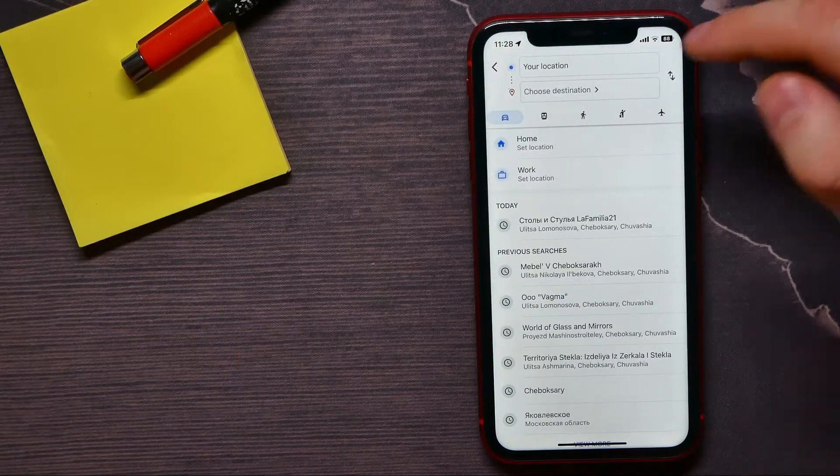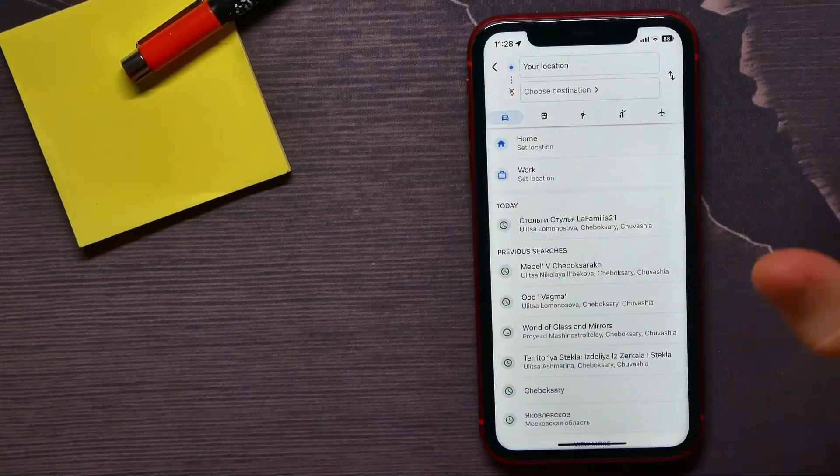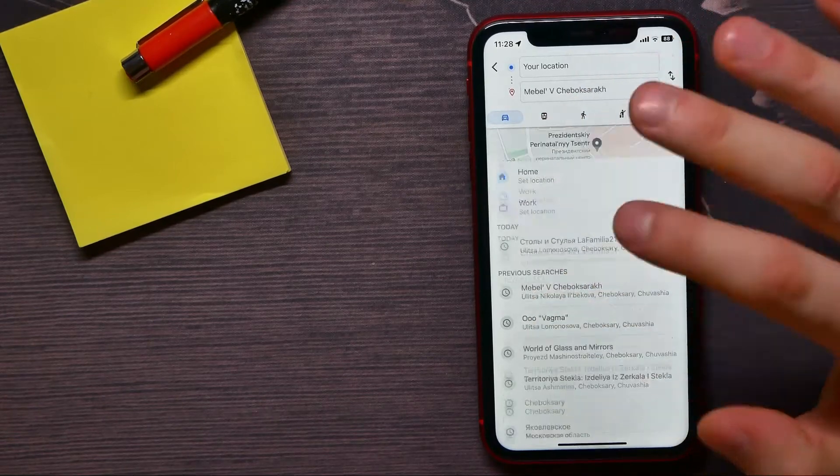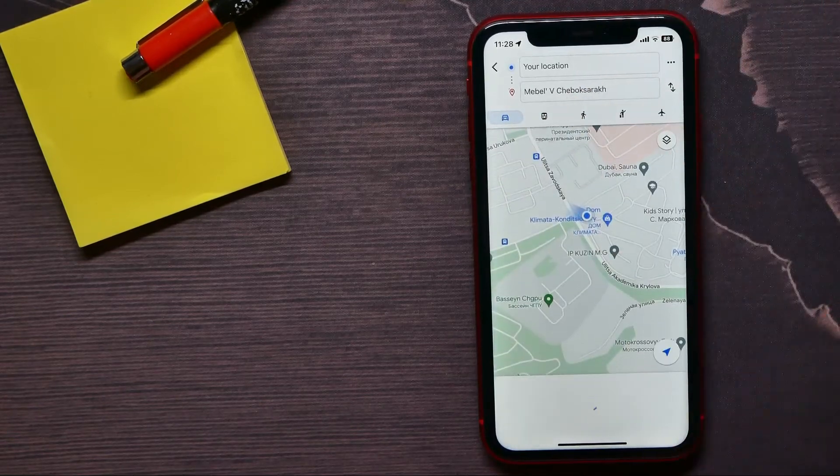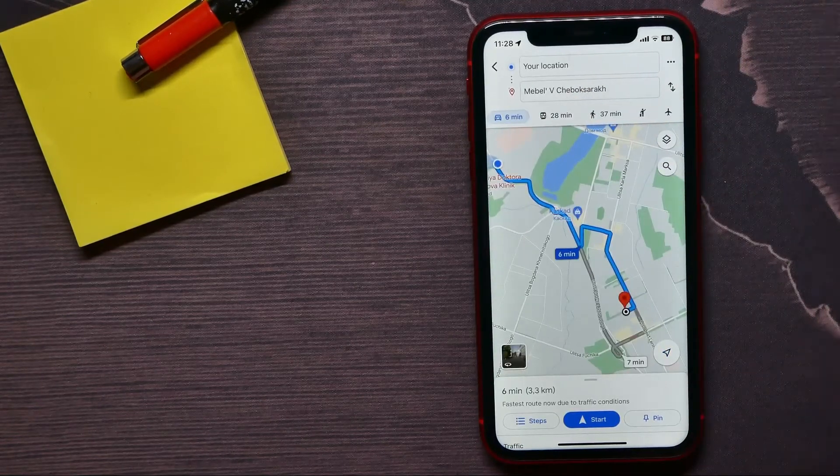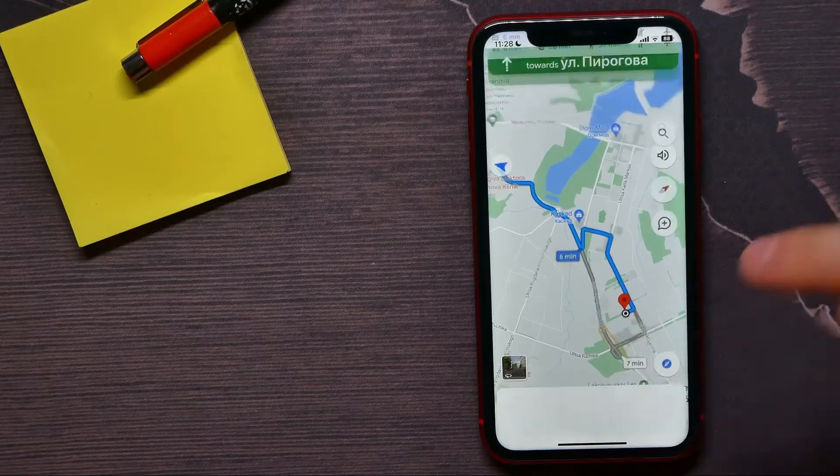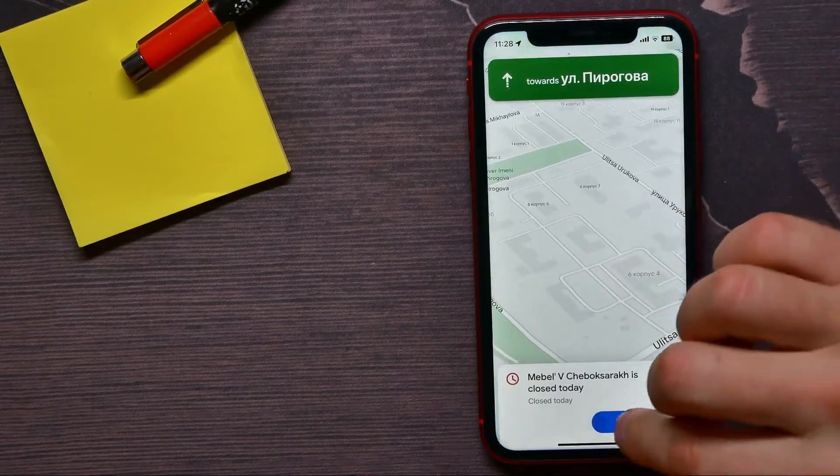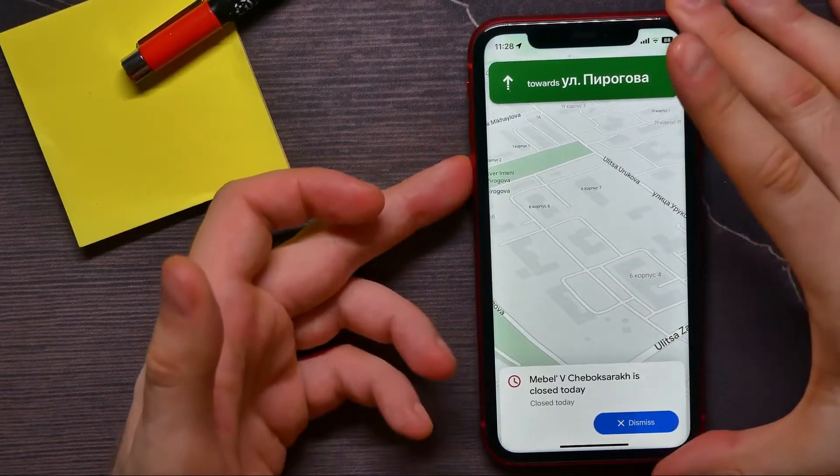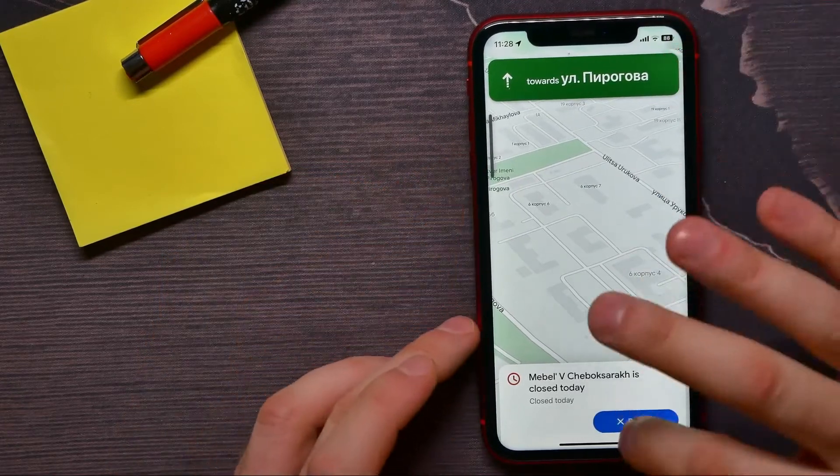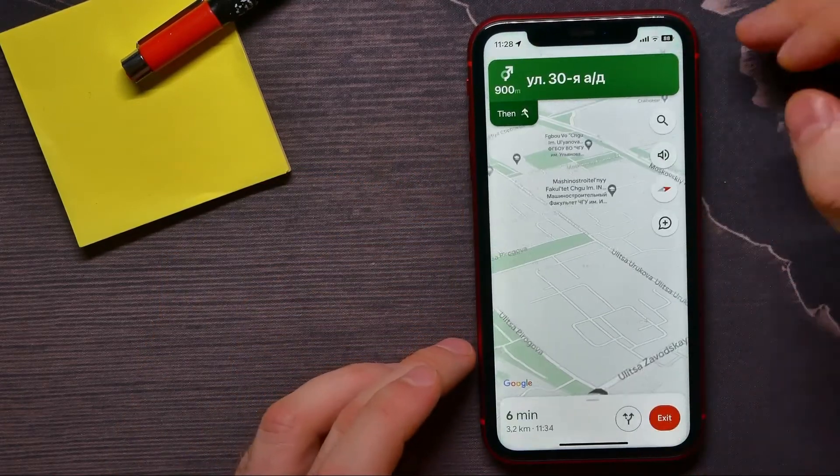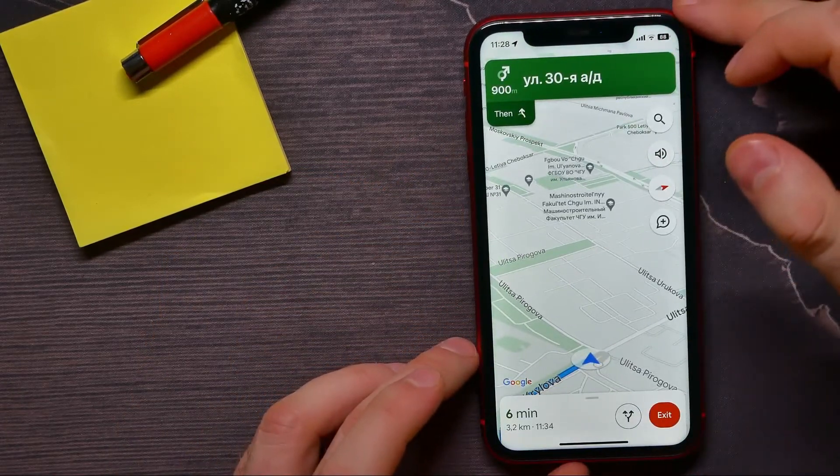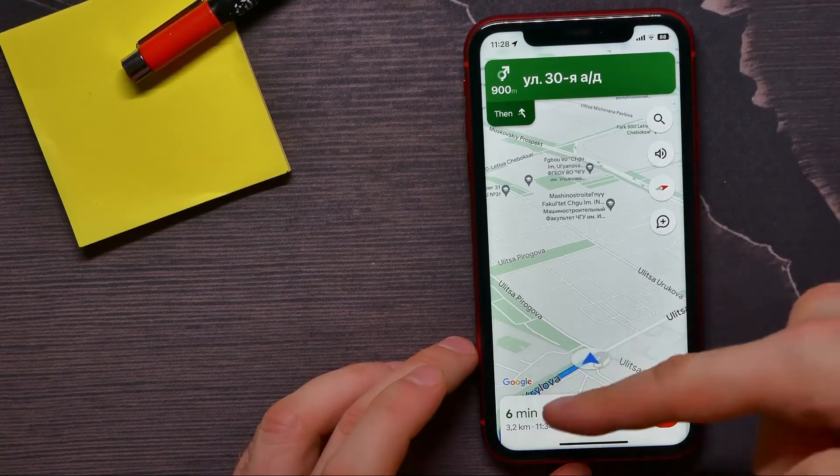Select some destination point. I'll tap on one of the suggested points. Now I can tap on start to begin navigation to that point.